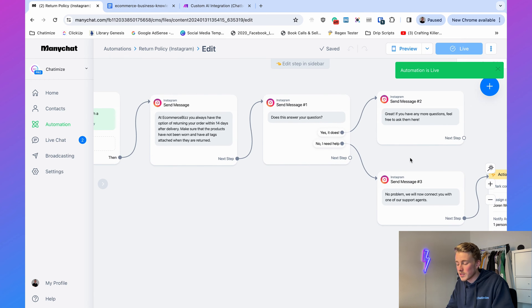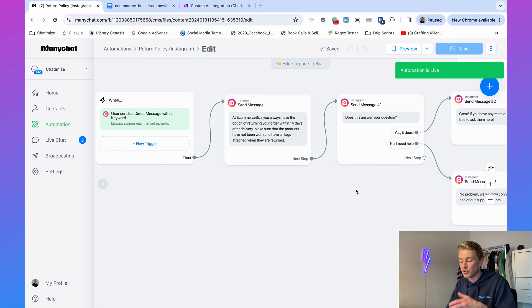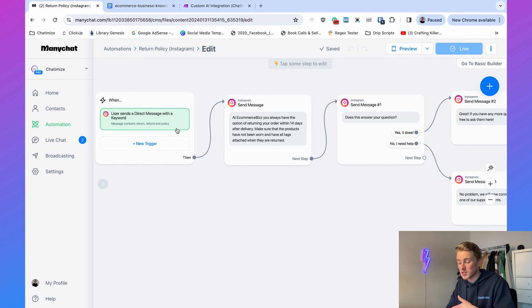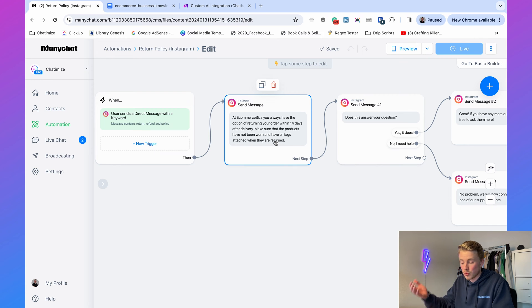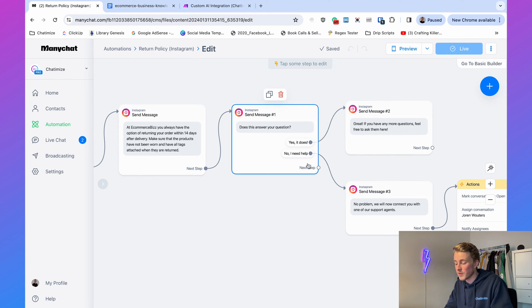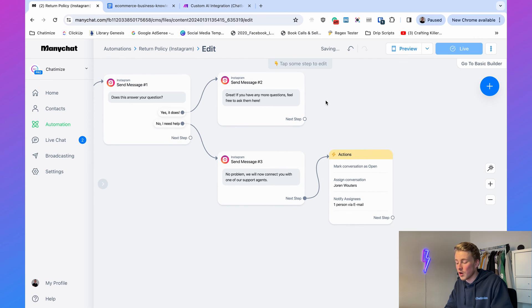Now every time someone asks a question containing 'return' or 'refund' and 'policy,' ManyChat gives an answer about the refund policy and asks, 'Does this answer your question?' If yes, great; if no, they get connected with a support agent. So far it's been straightforward — someone sends a message, we check for keywords, and reply with a ManyChat automation. But we can take it one step further by adding AI trained on our own custom data.